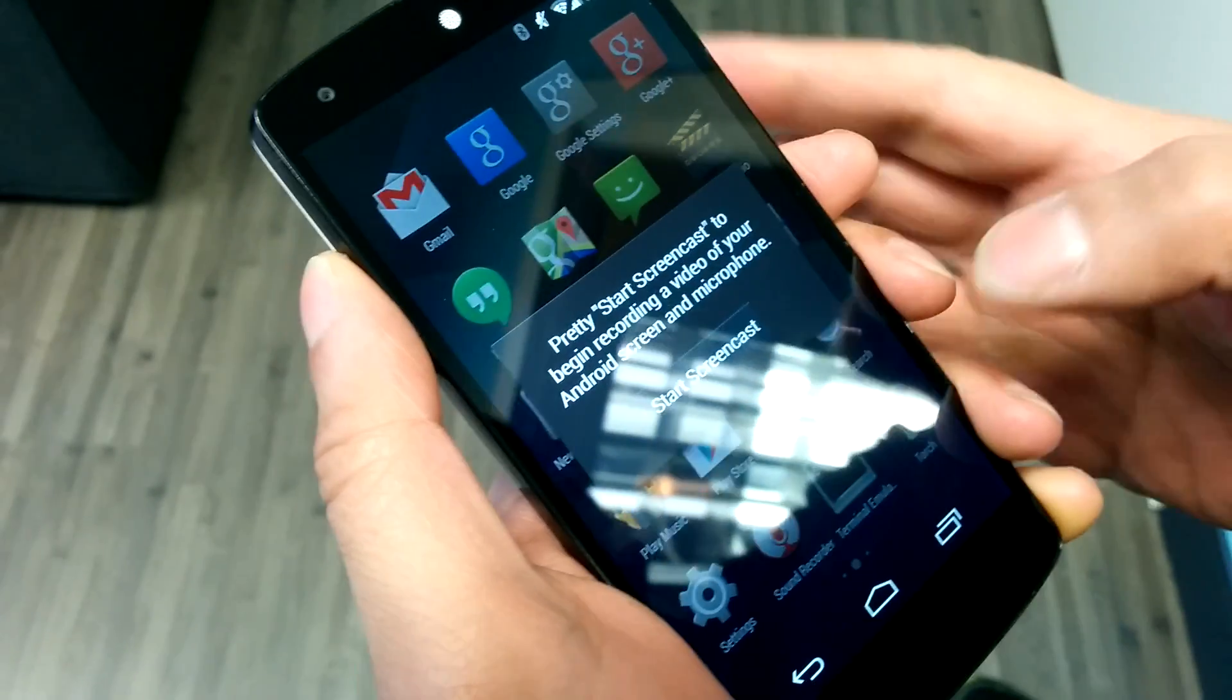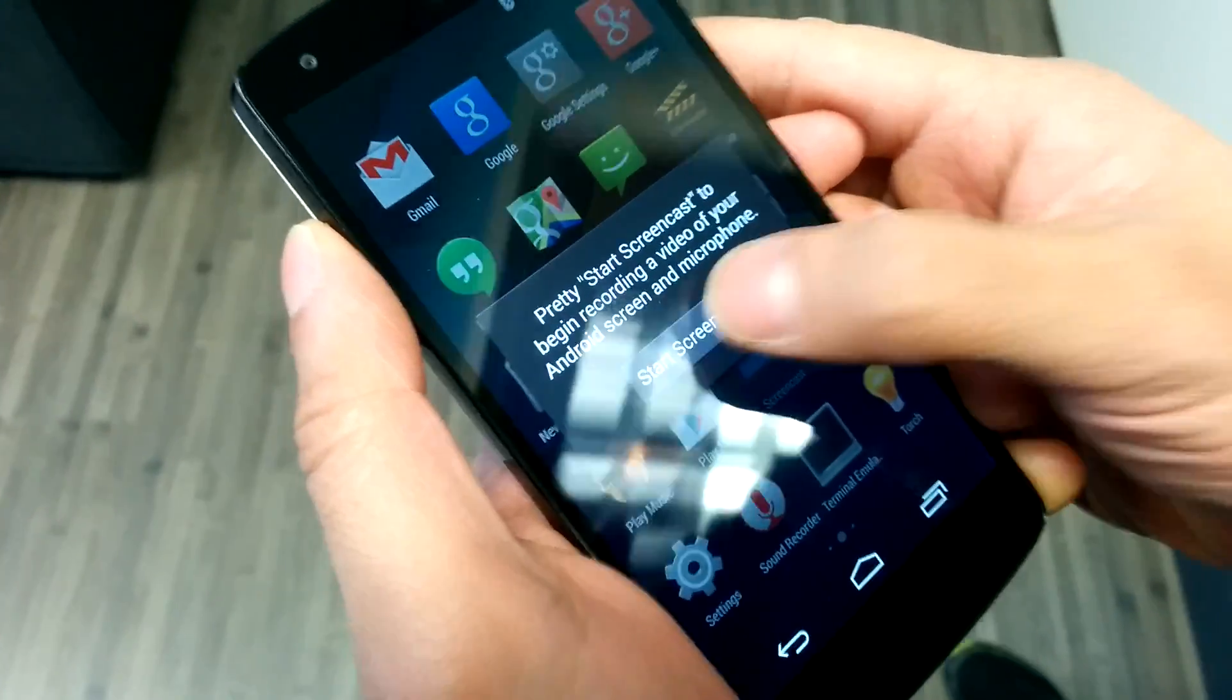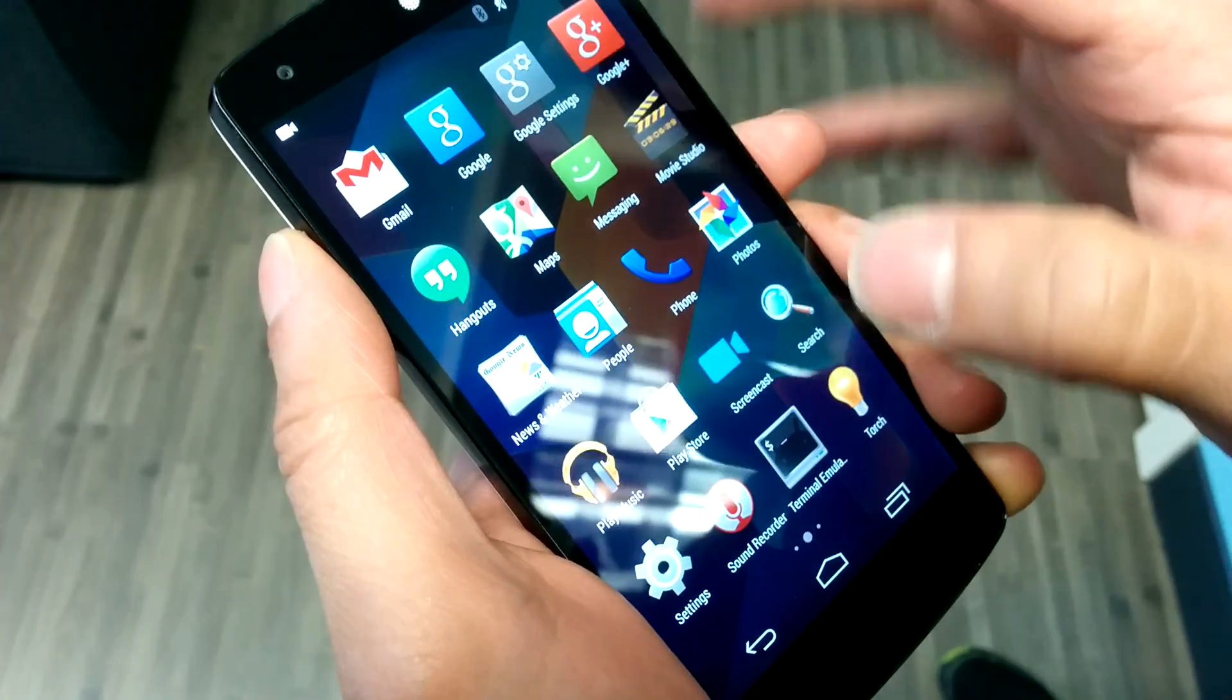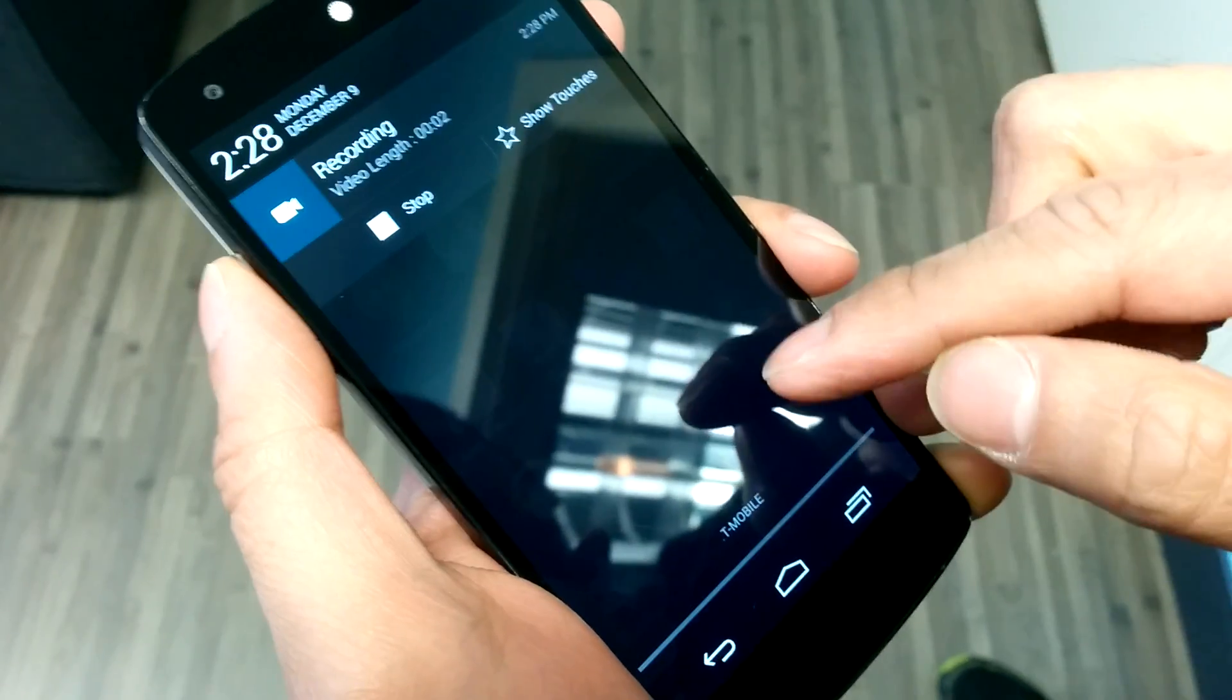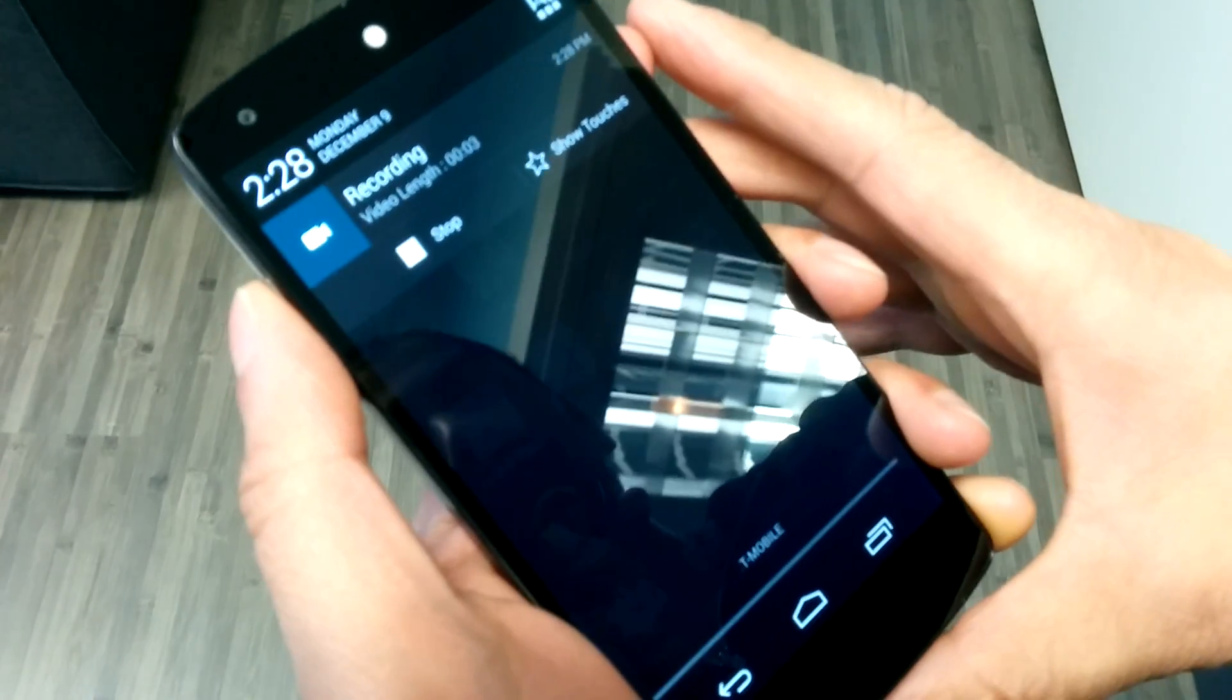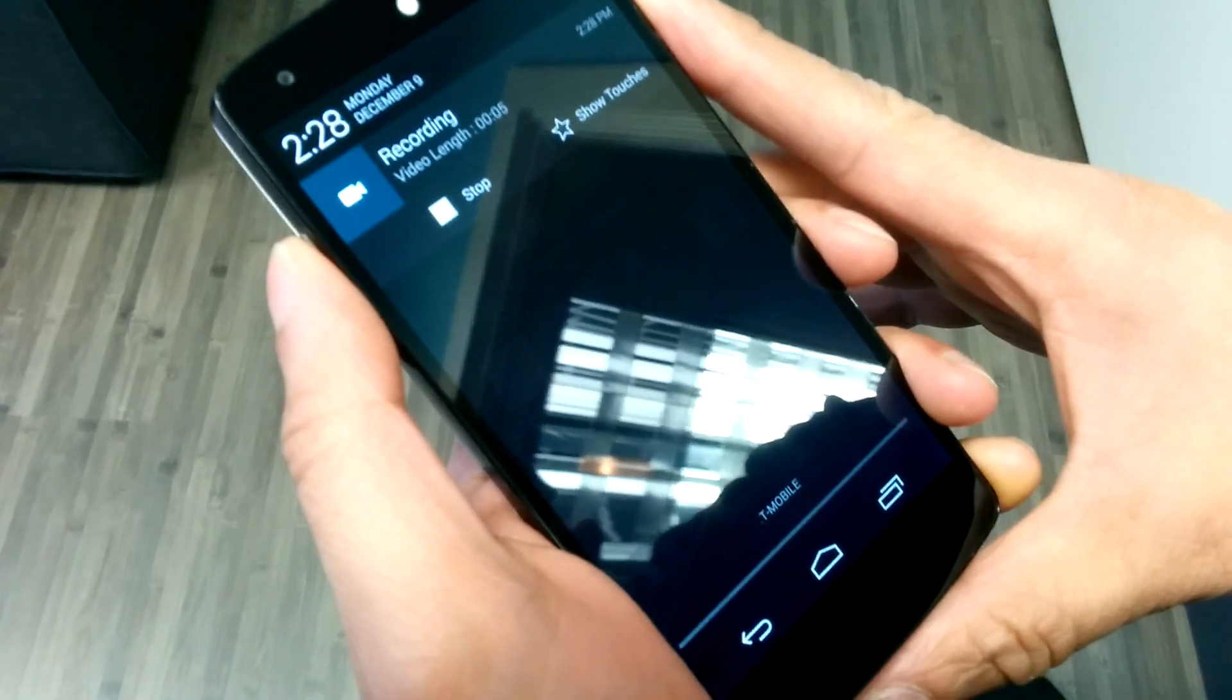So if you start up the Screencast app and then press Start Screencast, you'll see in the notification area that it's now letting you record the video and microphone input of your Android.